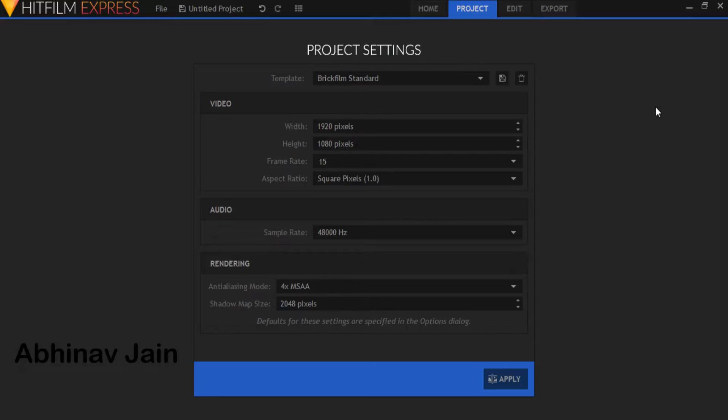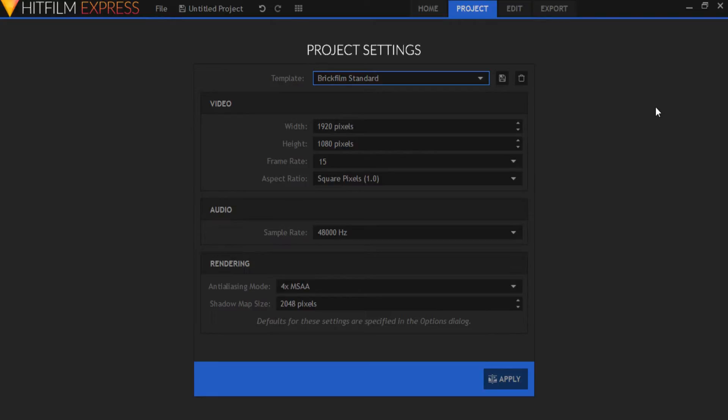Today we're going to do mouth movement animation for brick films in HitFilm Express for free. Mouth movement is great at certain times because it can make your brick films feel more realistic and lifelike. It's also great for times when you want less body gestures like in a still suspenseful scene.